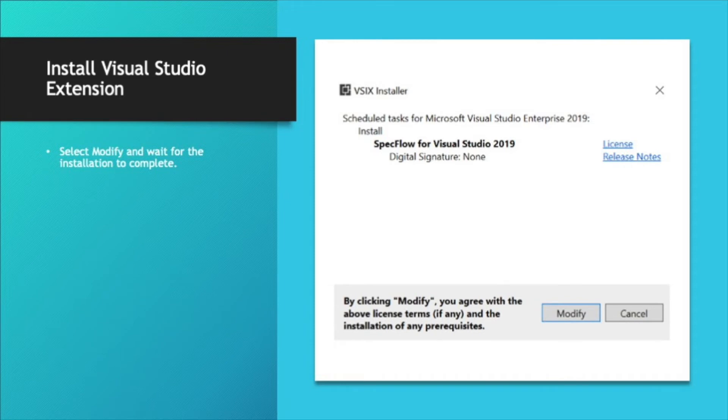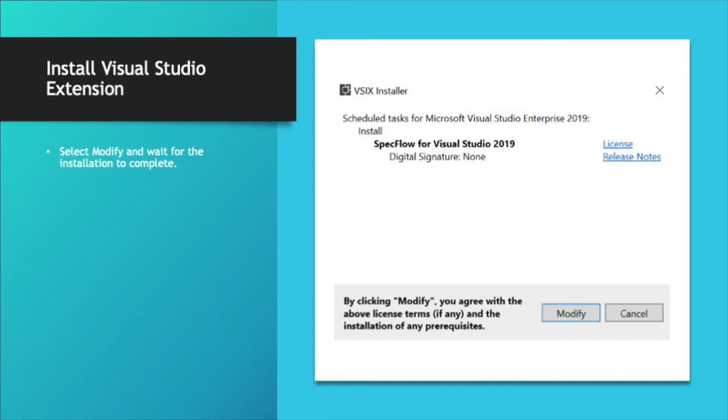Once you click that, a VSIX installer will pop up. It'll ask you to modify or cancel. You'll just select modify to finish the installation.